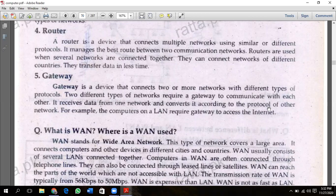Router manages the best routes between two communication networks. The best route means the path that takes the least time and provides the best speed. The most efficient path is selected for data transmission.